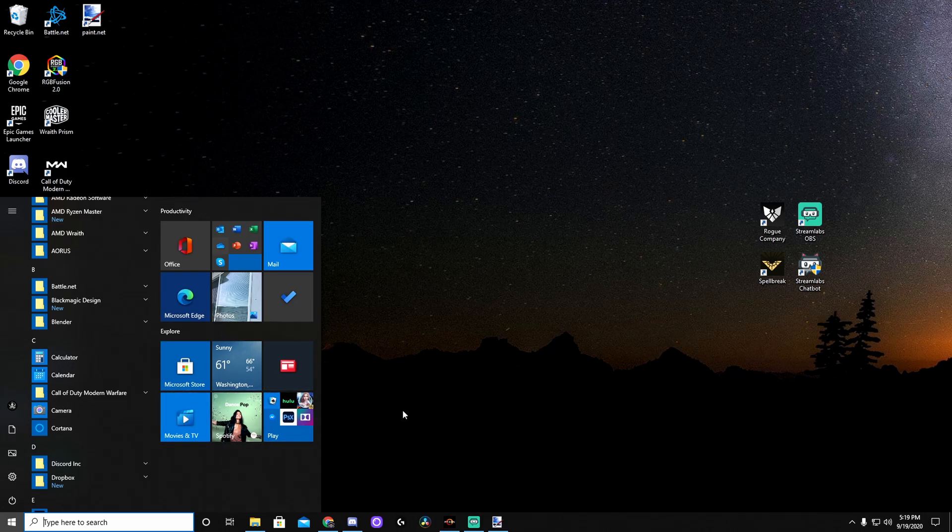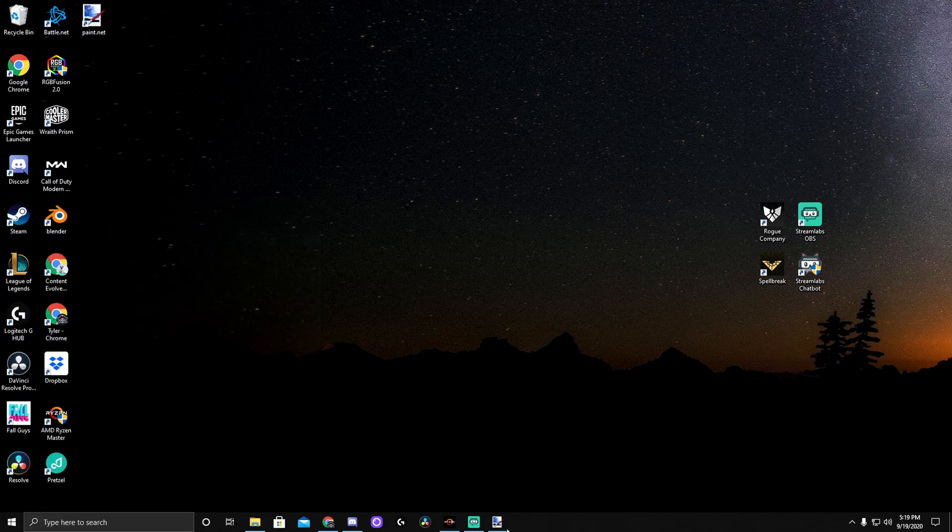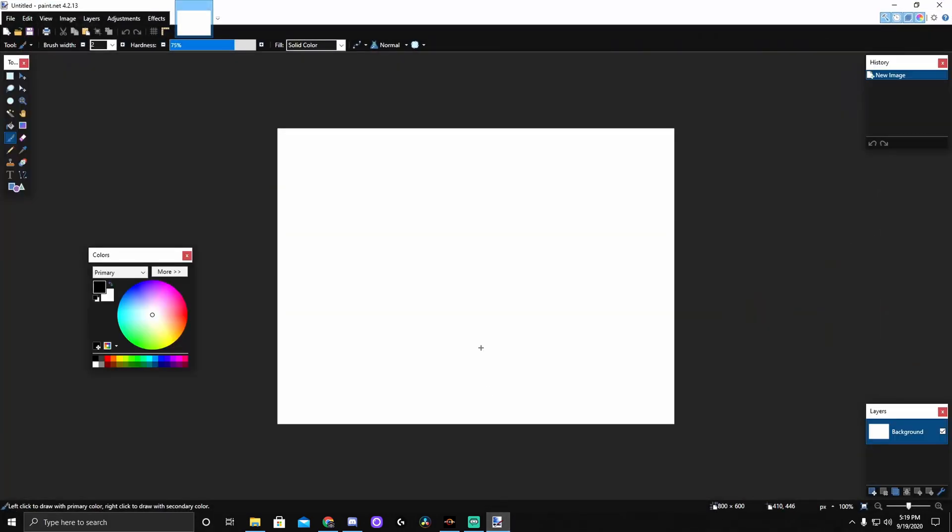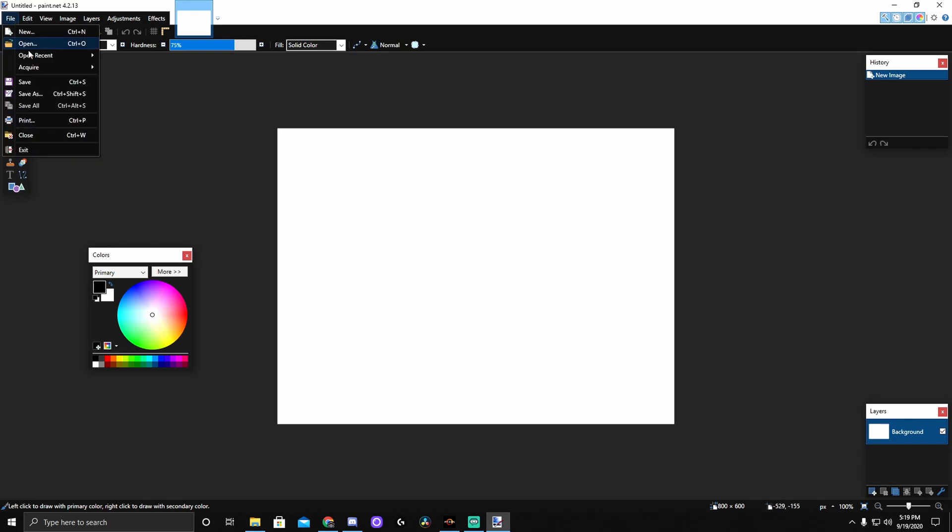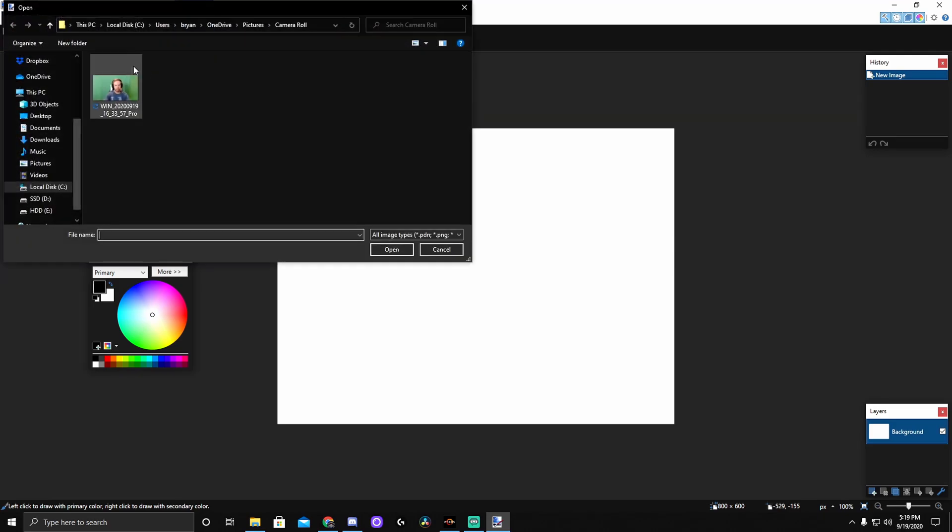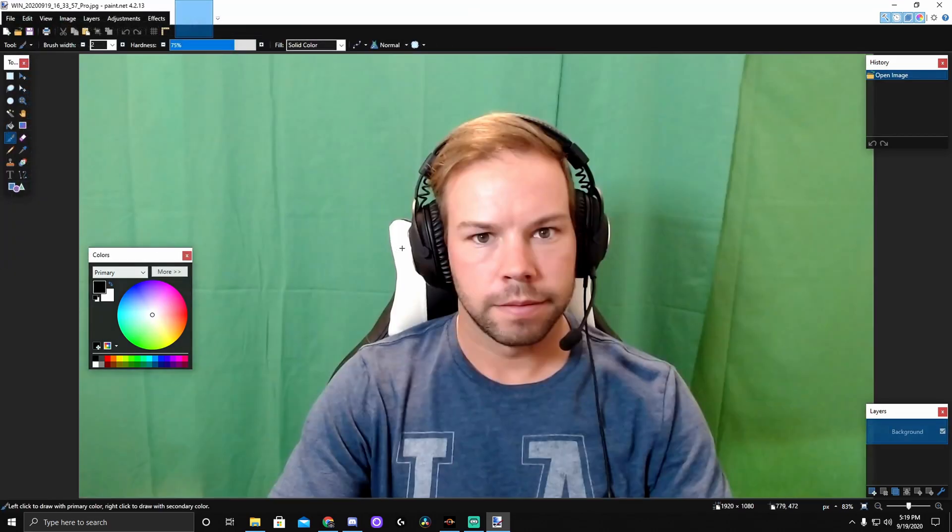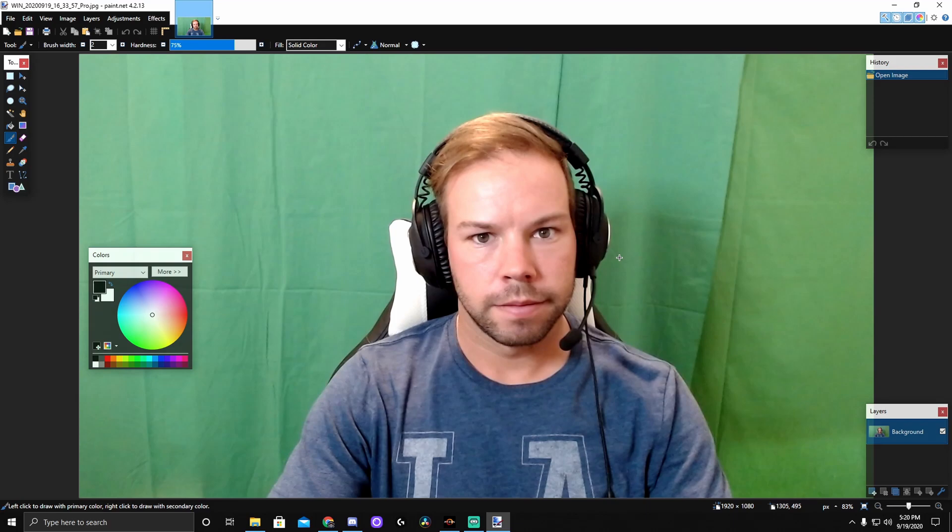So I've already got my picture taken and we'll go into paint.net, which is also a free downloadable software, which I will include in the description. And we'll get started in here. So let's go ahead and find that picture we took. There we go. Fancy.